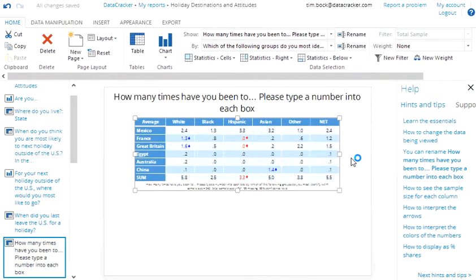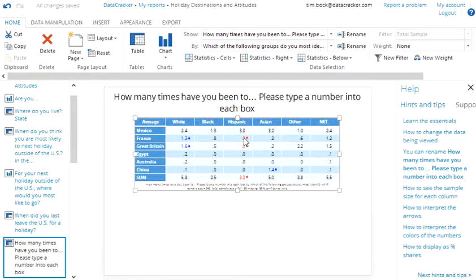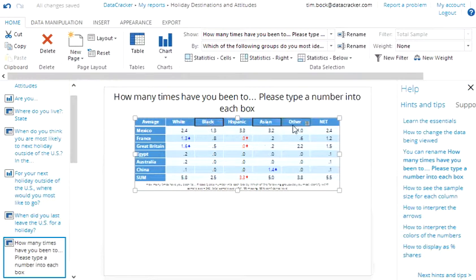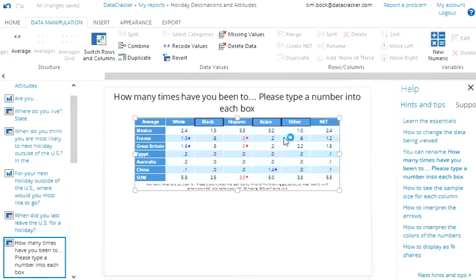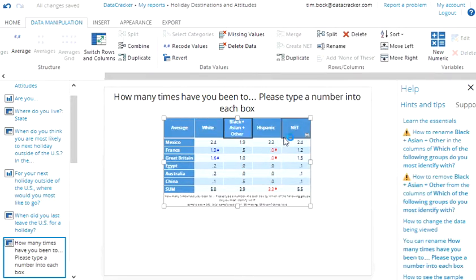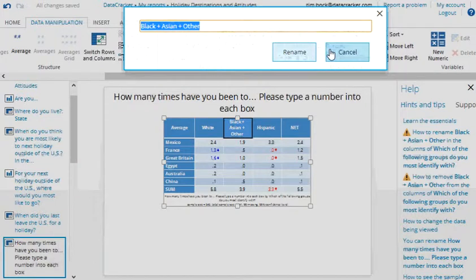And we can see here now that people who identify as white are significantly more likely to have gone to France or Great Britain. Whereas those identifying as Hispanics are less likely to say France or Great Britain. We can merge the other categories if we want and just create a combined other category. Again going into data manipulation, going merge. And I'll rename that category as other. Maybe drag it off to the right.